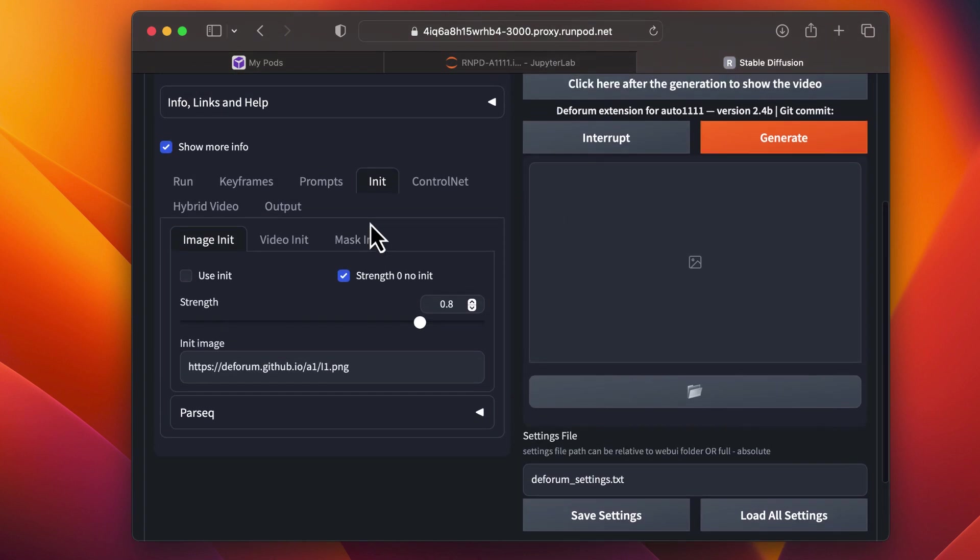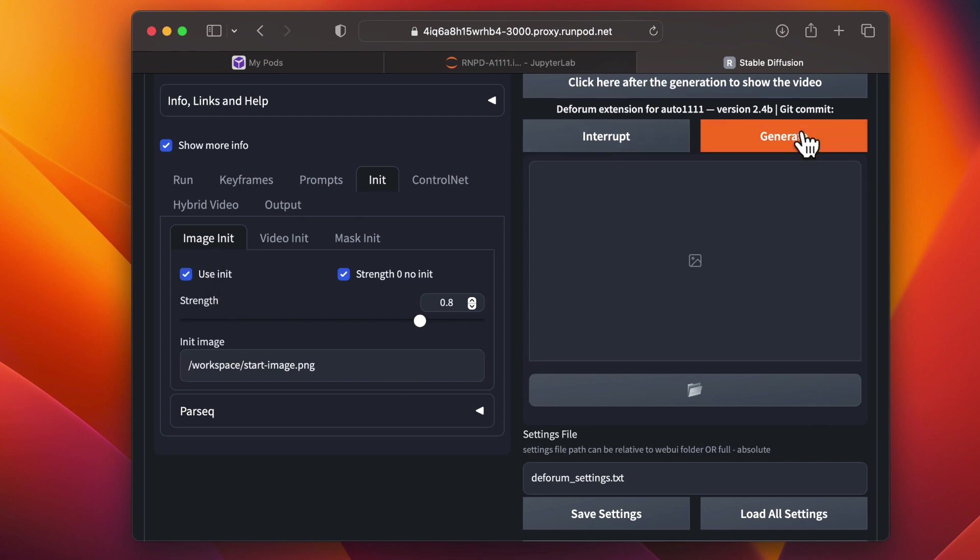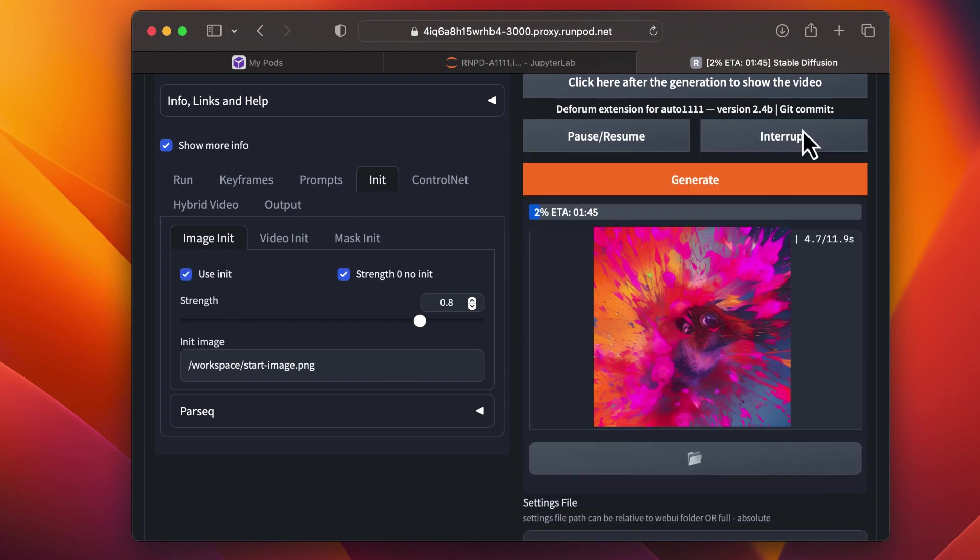Click the Init tab. Make sure to check the Use Init checkbox. Paste the path, making sure it's fully qualified, and then click Generate.